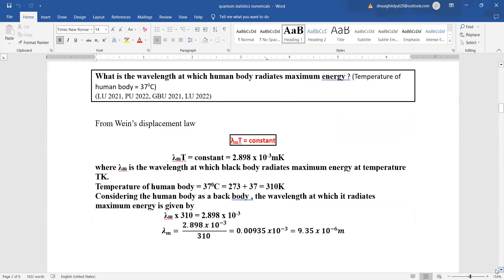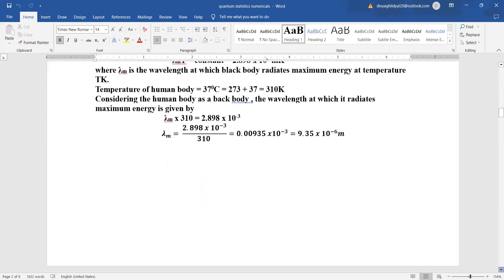What is the wavelength at which the human body radiates maximum energy? The temperature of the human body is given as approximately 37°C. From Wien's displacement law, λm × T = constant, where the constant value is 2.898 × 10⁻³ m·K. We first convert 37°C to Kelvin: 37 + 273 = 310 K. Treating the human body as a black body, λm = 2.898 × 10⁻³ / 310, and we get the answer.